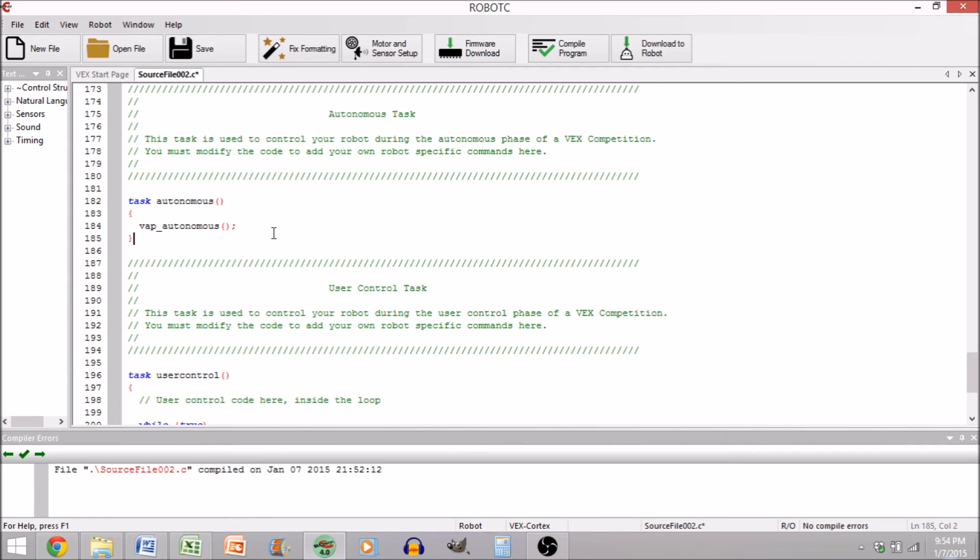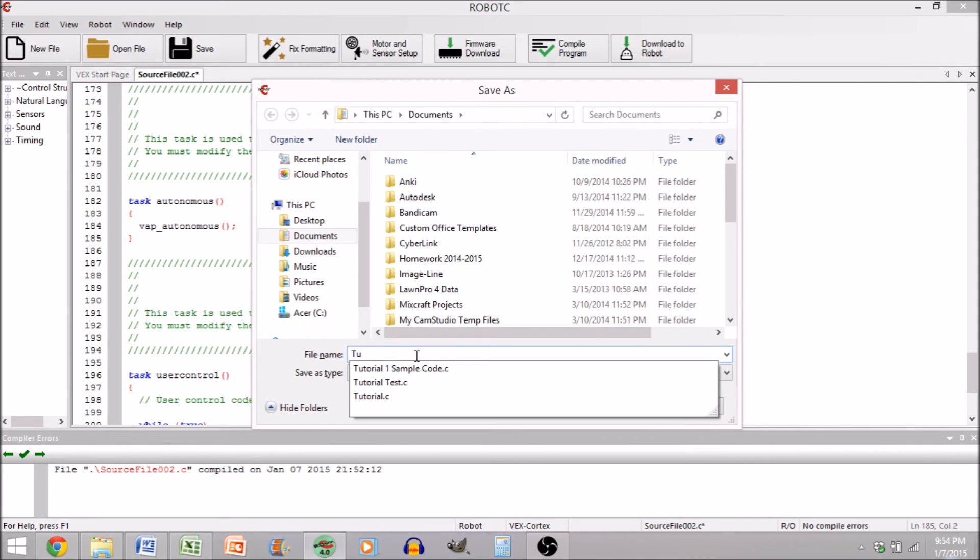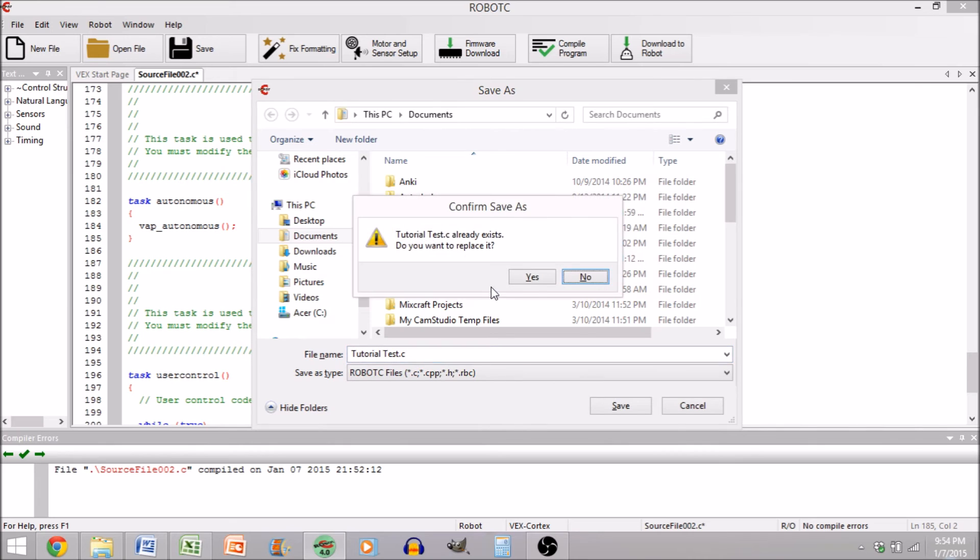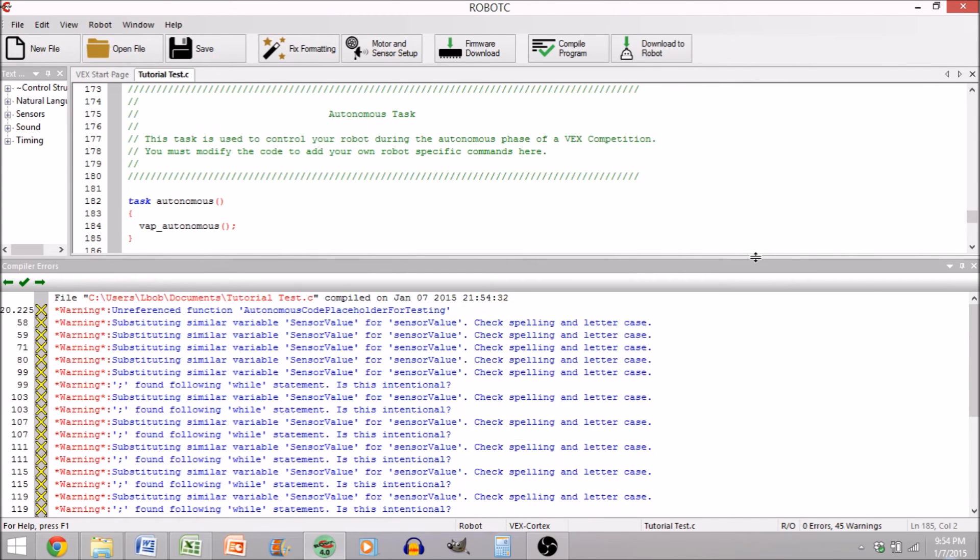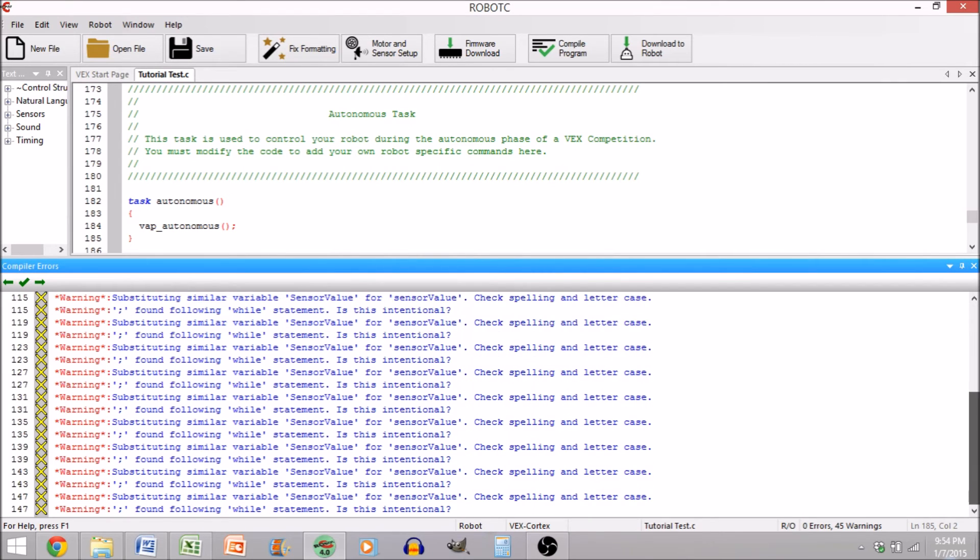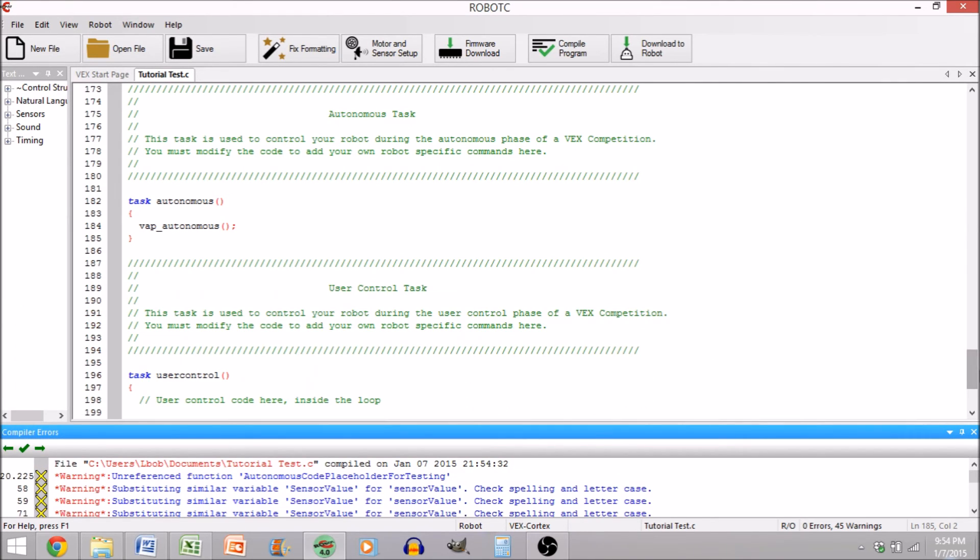You can compile this if you'd like by hitting F7 to make sure that there are no errors. And we'll just call this tutorial test. I don't care about replacing that, so yes. And you will see we have no major errors. This is all just minor syntax stuff, which we can't really help because it was generated for us.